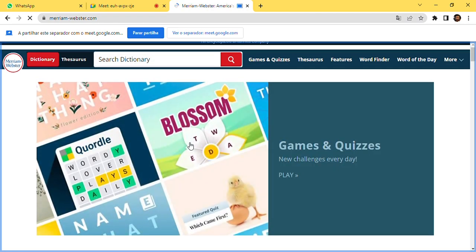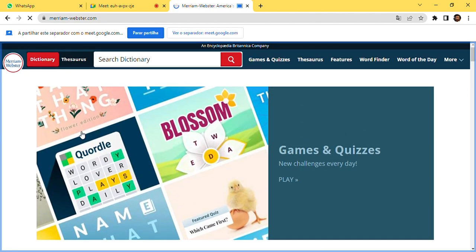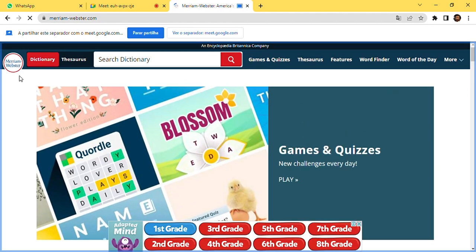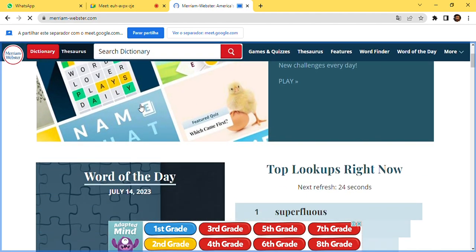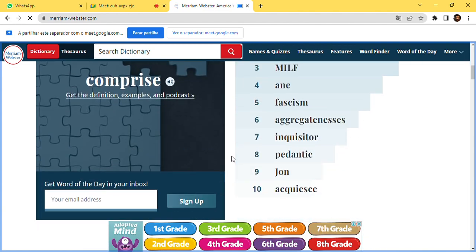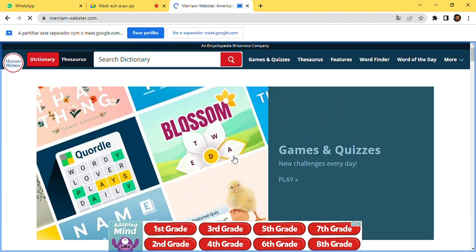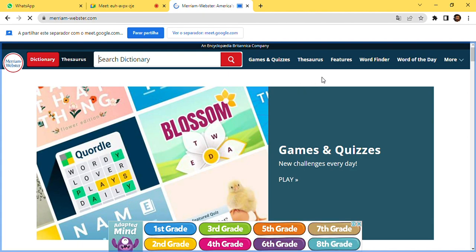And that's it — that's Merriam-Webster. This presentation was by Francisco and Henrique. Thank you guys.